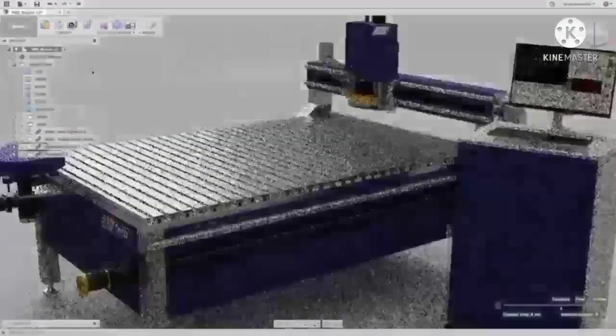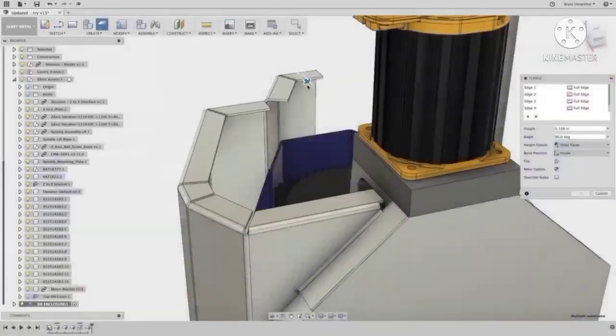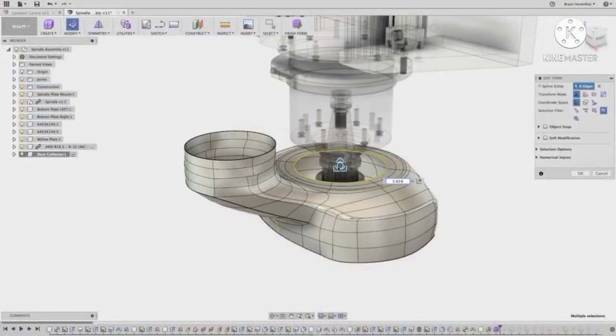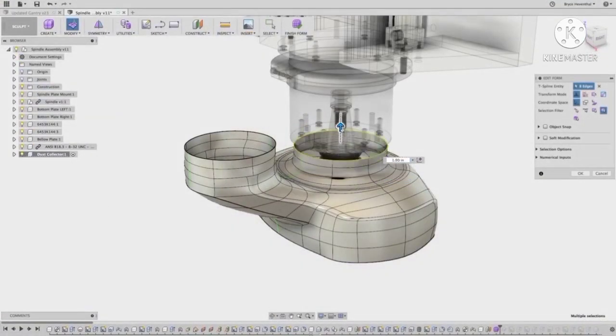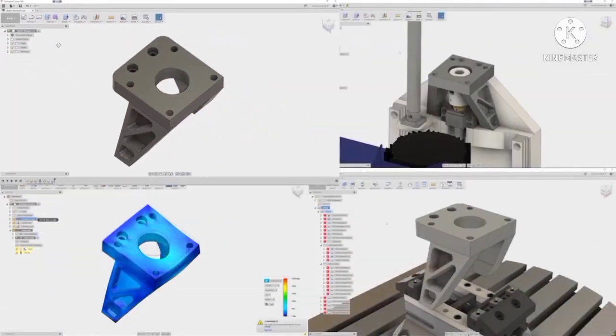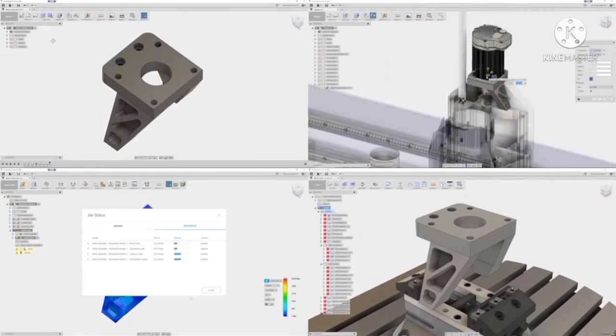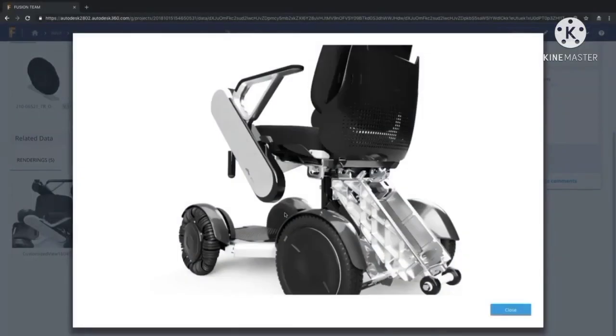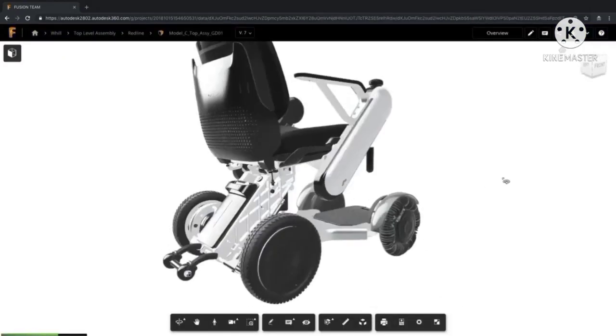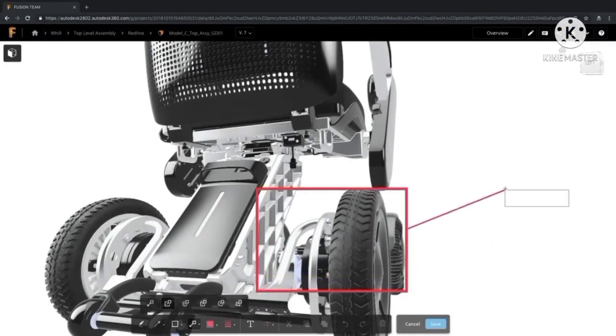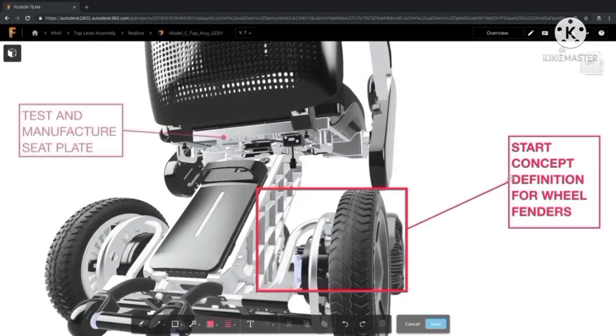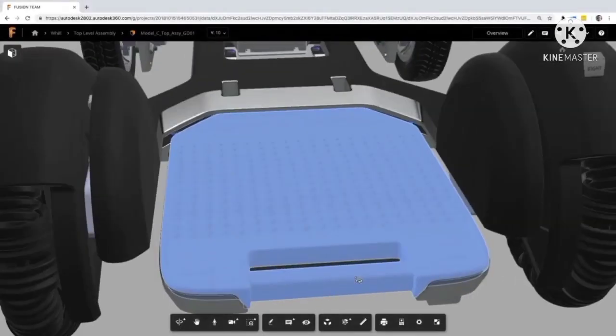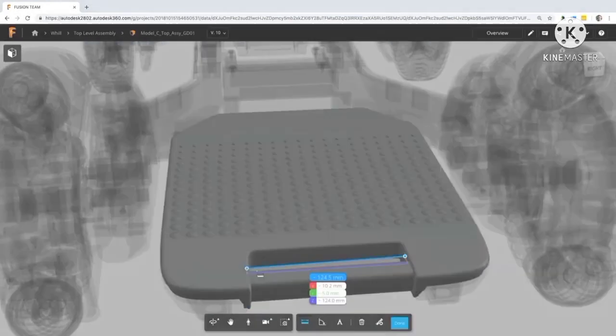Fusion 360 is a cloud-based computer-aided design, engineering, and manufacturing platform for collaborative product development that combines industrial design, mechanical engineering, and machine tool programming into one software solution. Fusion Team provides a central workspace in the cloud for all Fusion 360 project design information, allowing data to be managed and shared, and with the ability to review, comment, and markup, as well as view 2D and 3D designs within a browser on any device.